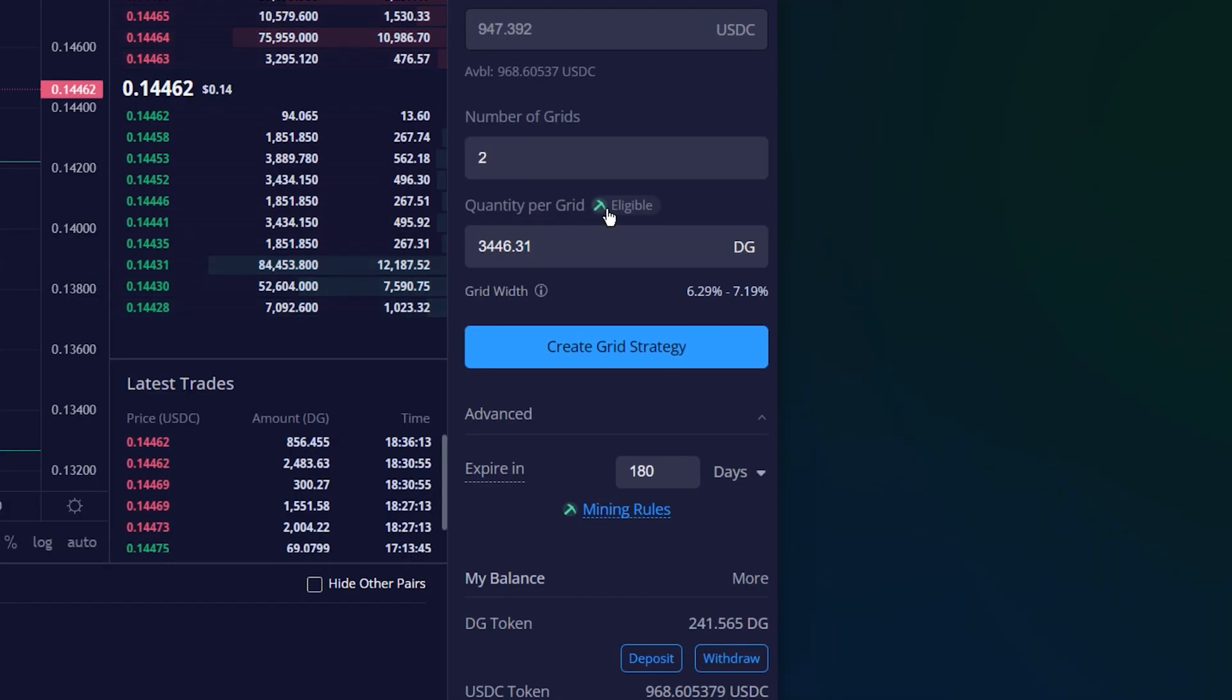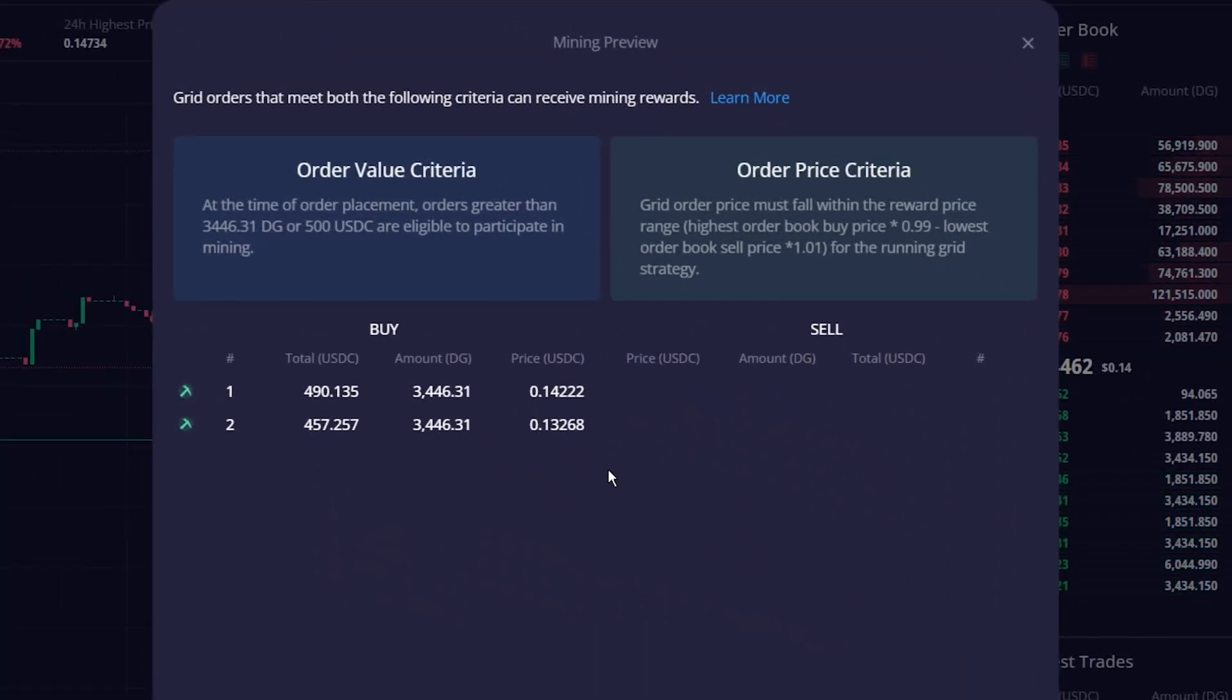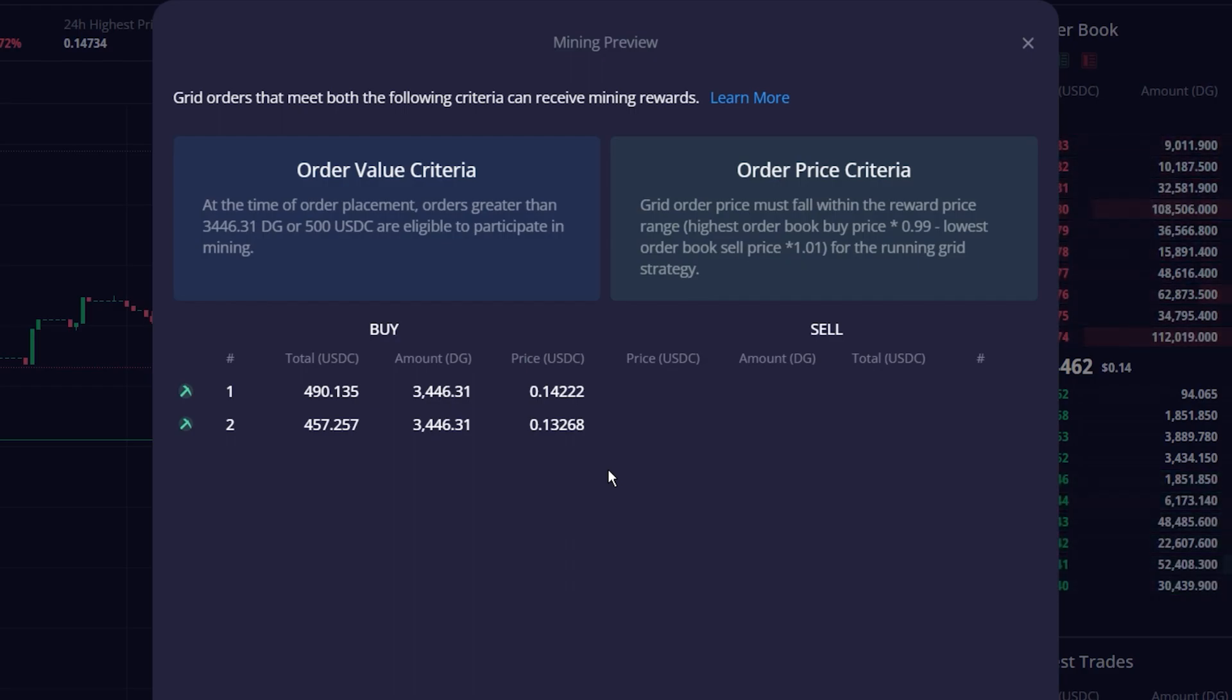Additionally, as we can see here, if the token amount in your grid strategy exceeds a certain threshold, you're able to get mining rewards for providing liquidity to the order book.